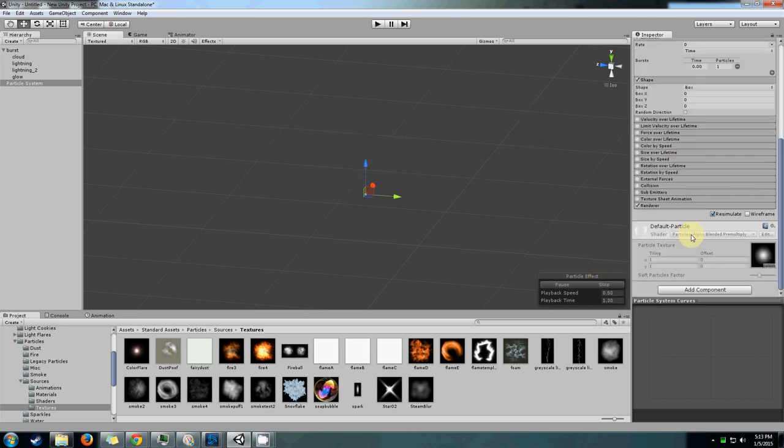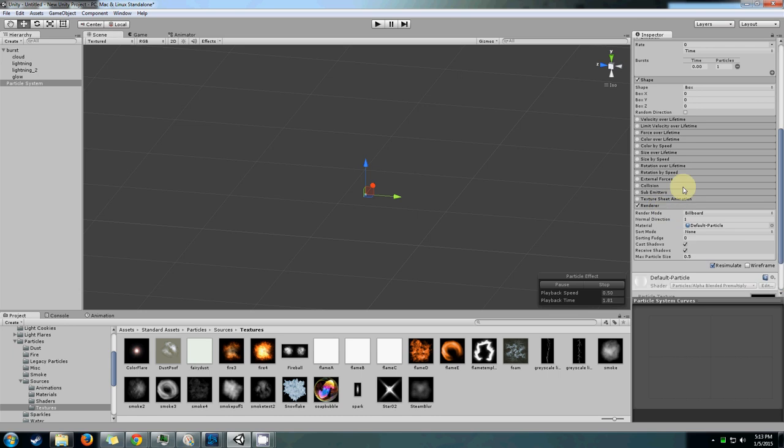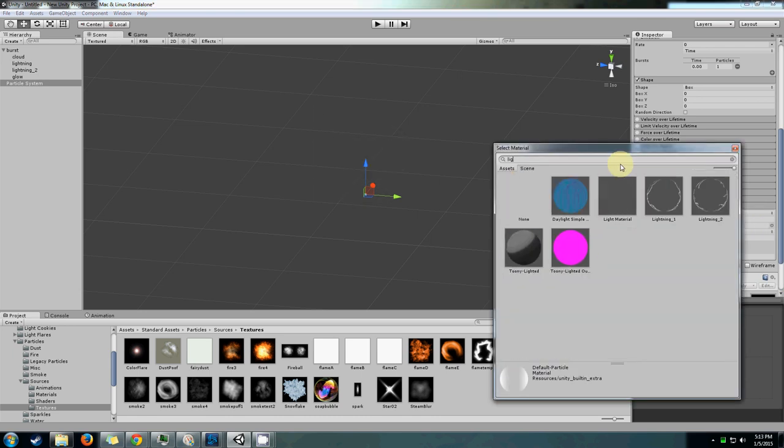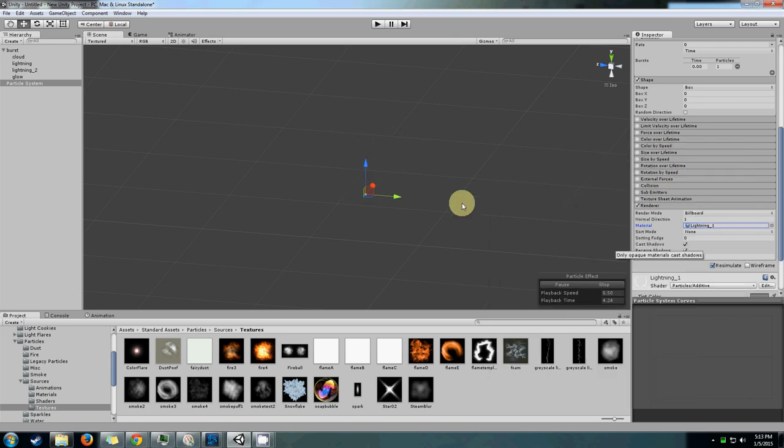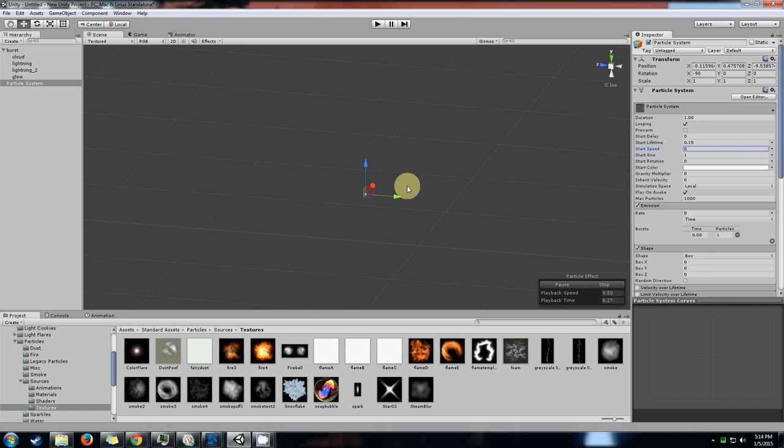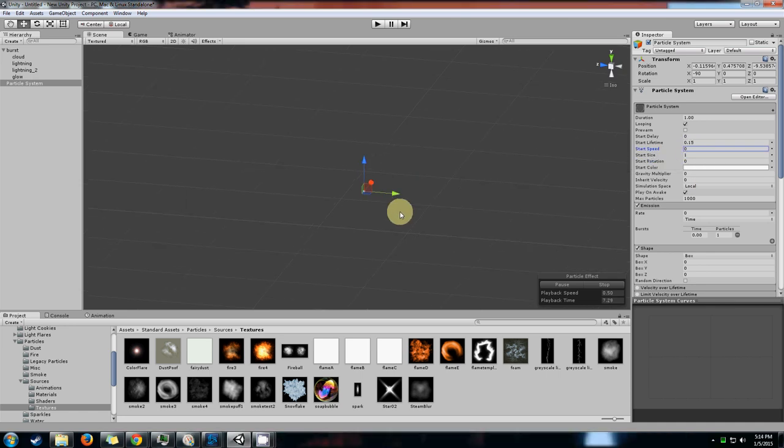Let's actually add our lightning texture in. Let's apply the material to that. Let's change the speed because we don't really want our lightning to be moving around very much. The size is perfectly fine.